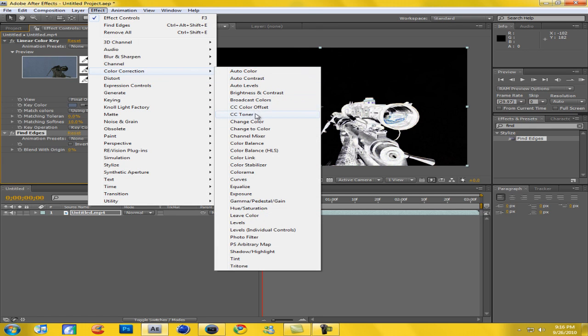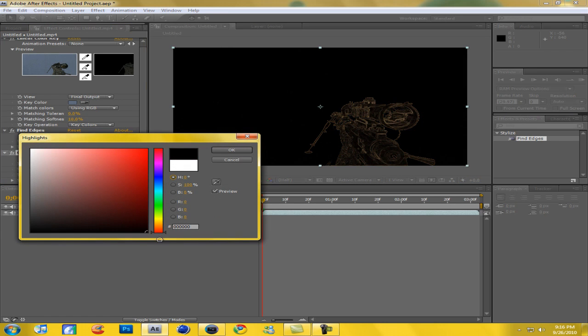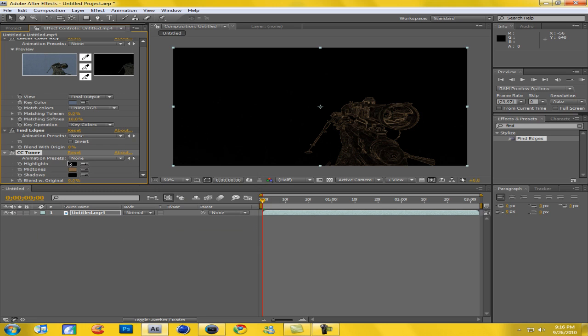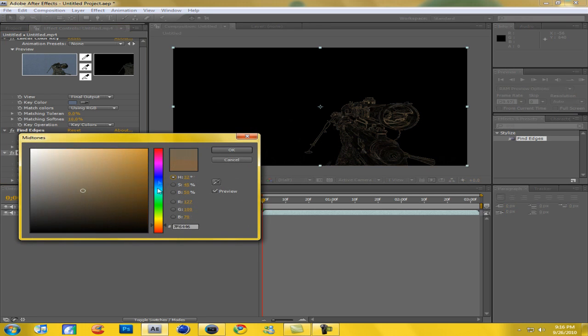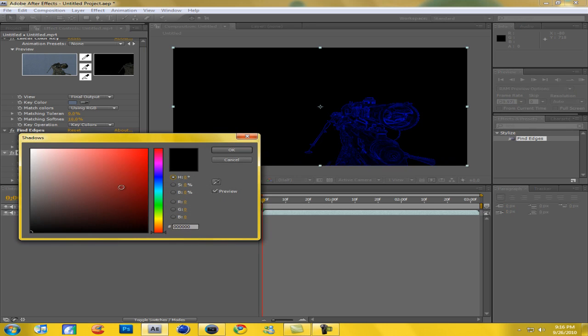So I'm going to go Effect, Color Correction, CC Toner. And then let's say you just want the outline of your gun, so I'm going to change the highlights to black, and then go mid-tones and I'm going to change this to like a blue, and then on shadows I'll make it a blue.